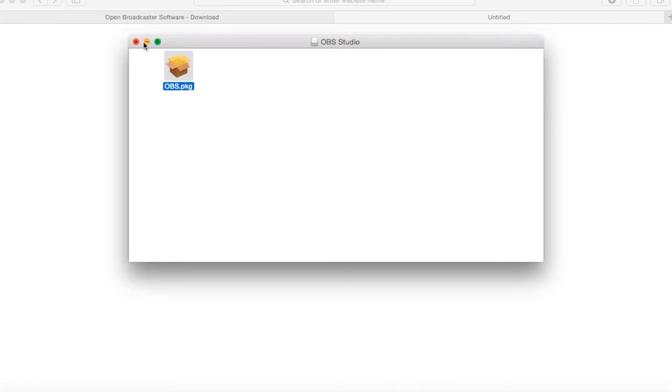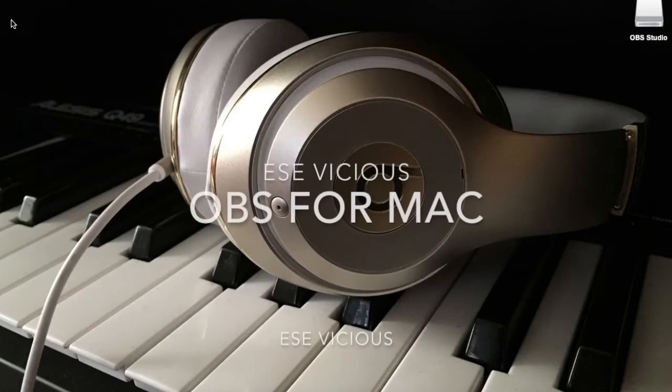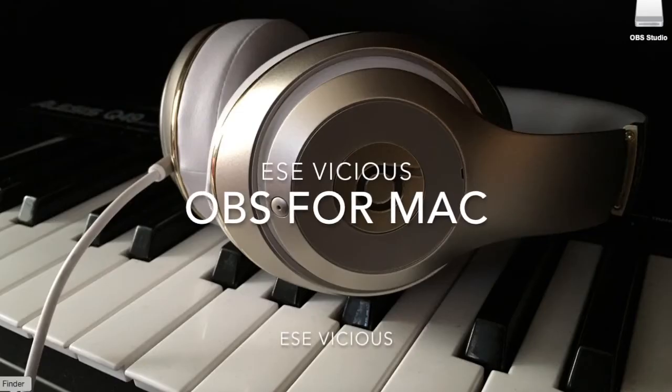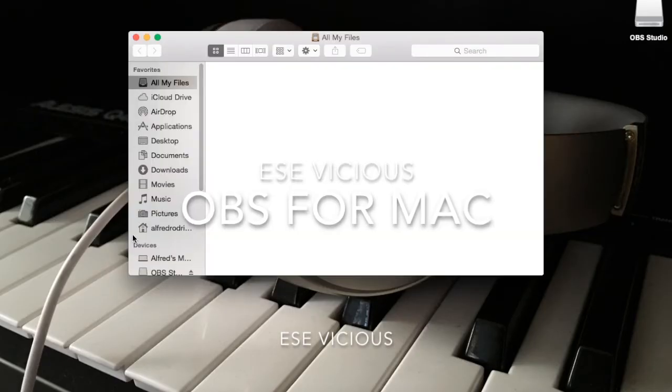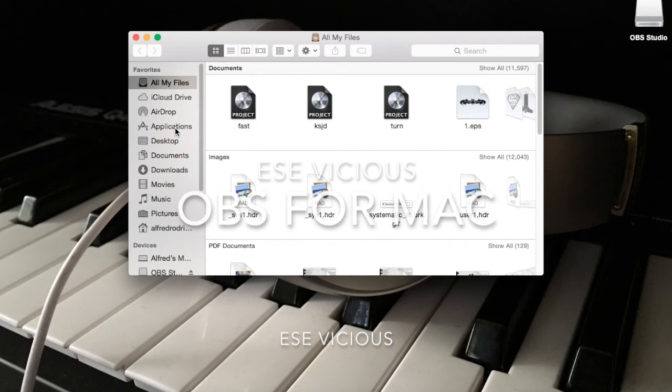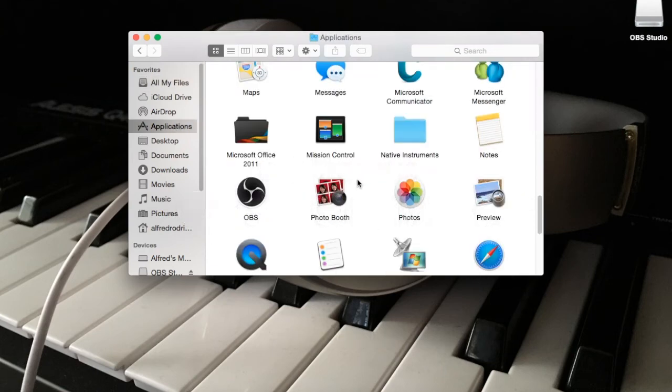There it is. You can go ahead and close it. In your applications, there it is, OBS. Open it.